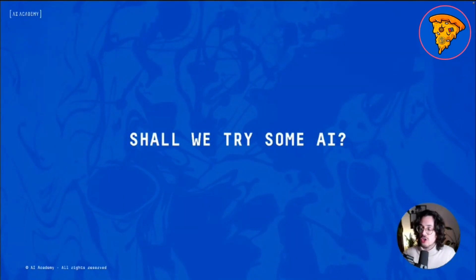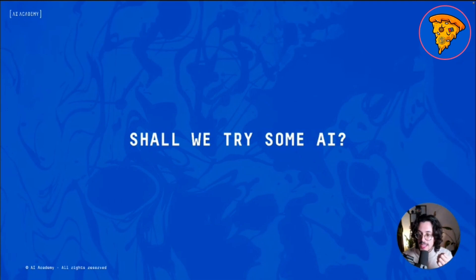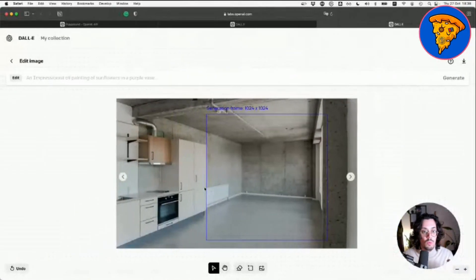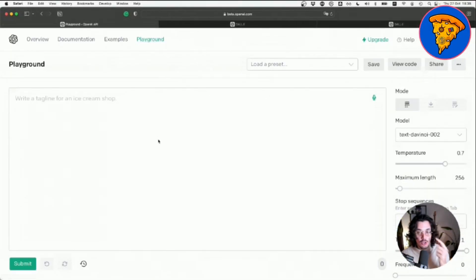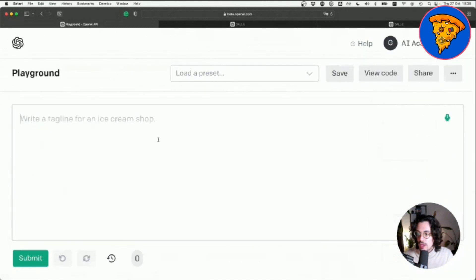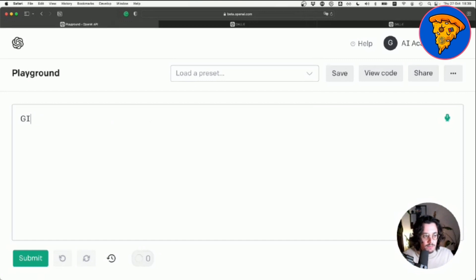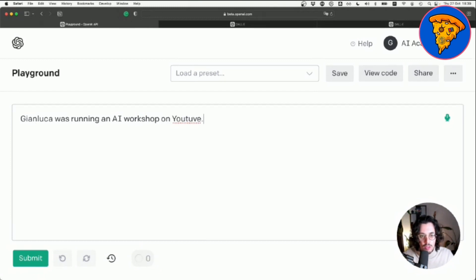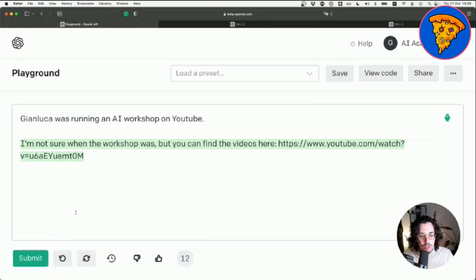I want you to try this technology live. We're going to use GPT-3, which is available in a playground where you write something and AI continues the story. I'll write something like 'Gianluca was running an AI workshop on YouTube,' click submit, and AI is going to read this and continue the text in a way that makes sense in that context.